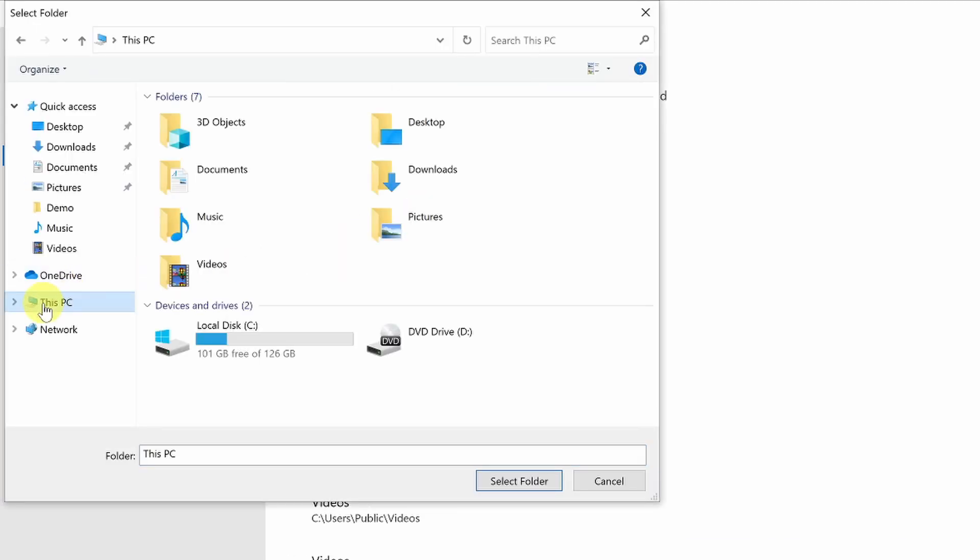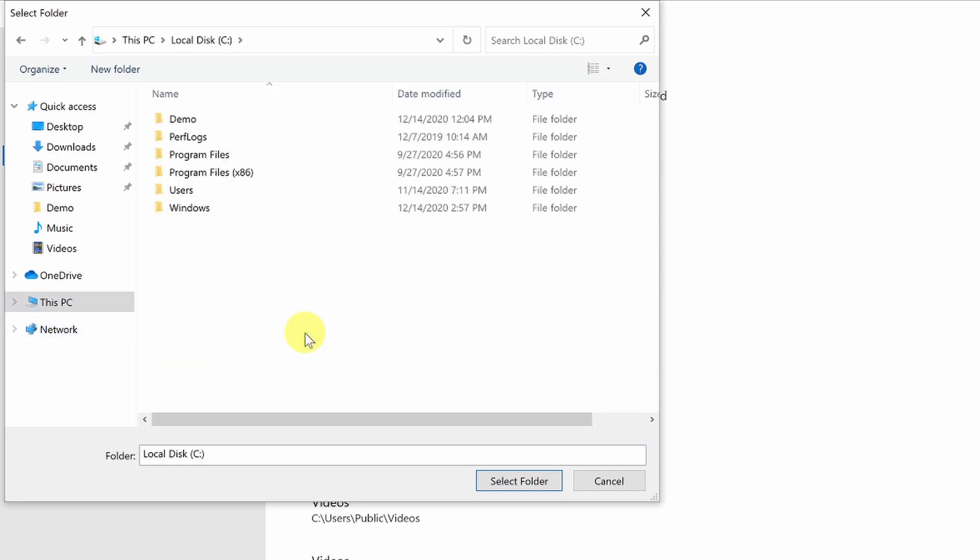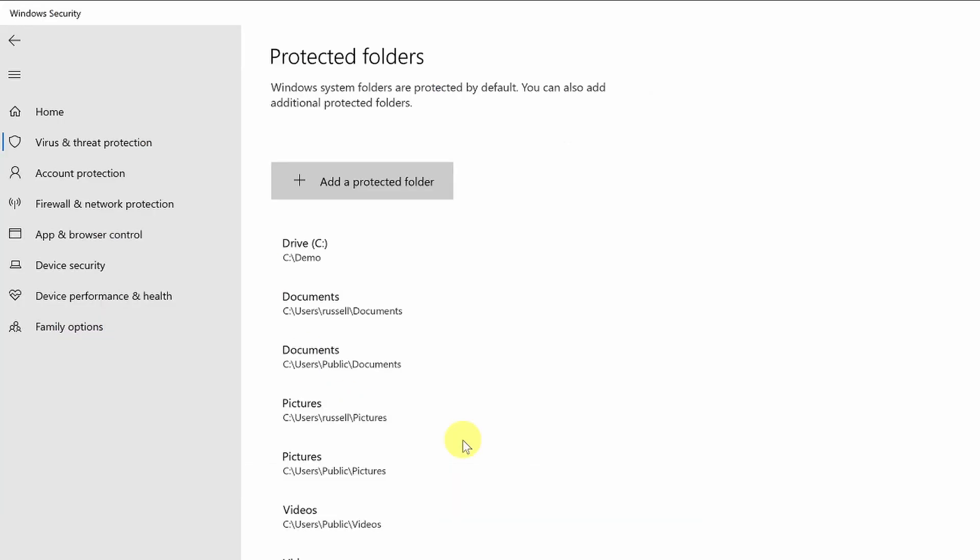On this PC I have a folder in the root of the C drive called demo that I would like to protect. So I can choose it and then click select folder and now you can see it's been added to the list of protected folders.